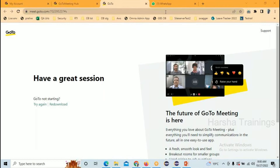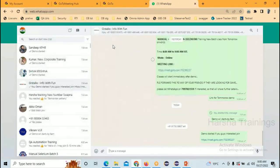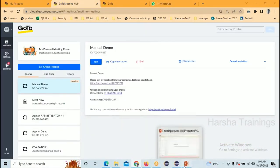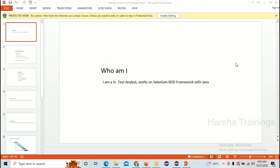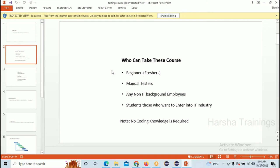Good morning, are you guys able to hear me? Yes. Can you see the screen I'm sharing? Yes, okay. So let's start the demo on the manual and automation course. Before going to the concepts, let me introduce myself. I'm a senior test analyst working on the Selenium BDD framework with Java. Let's wait one or two minutes for more people to join.